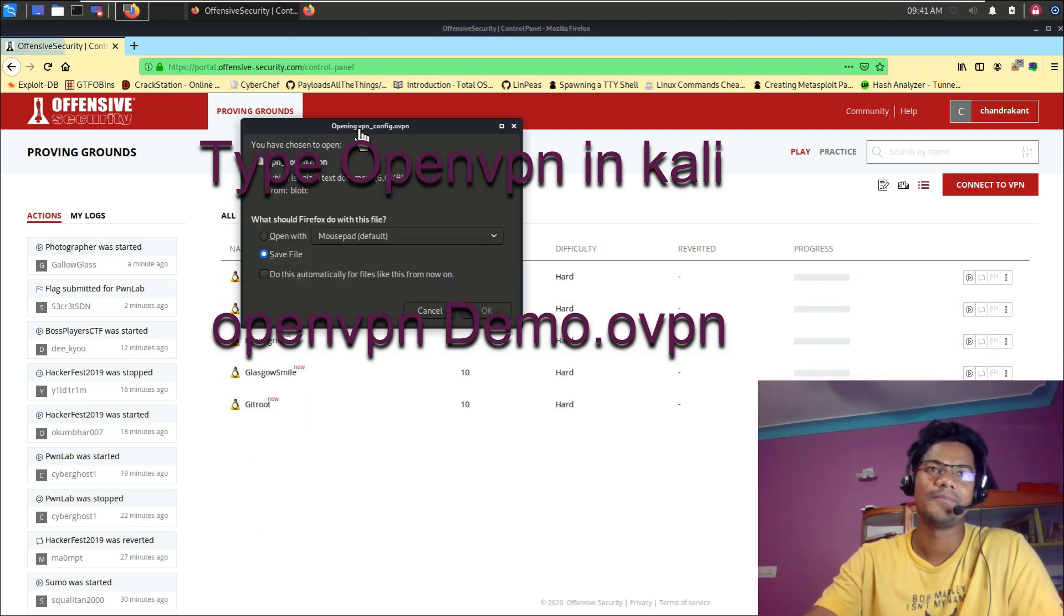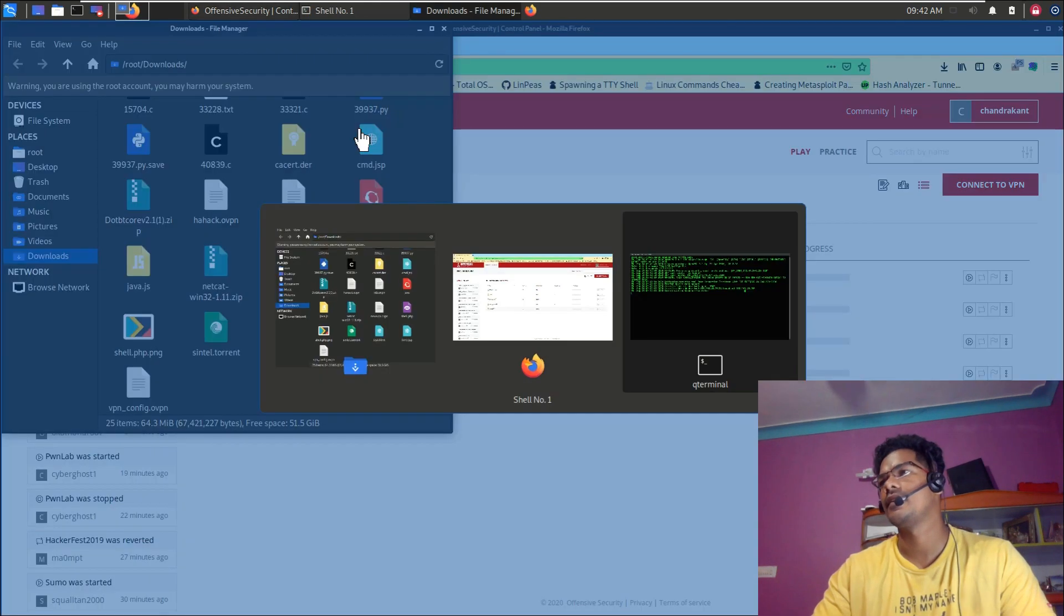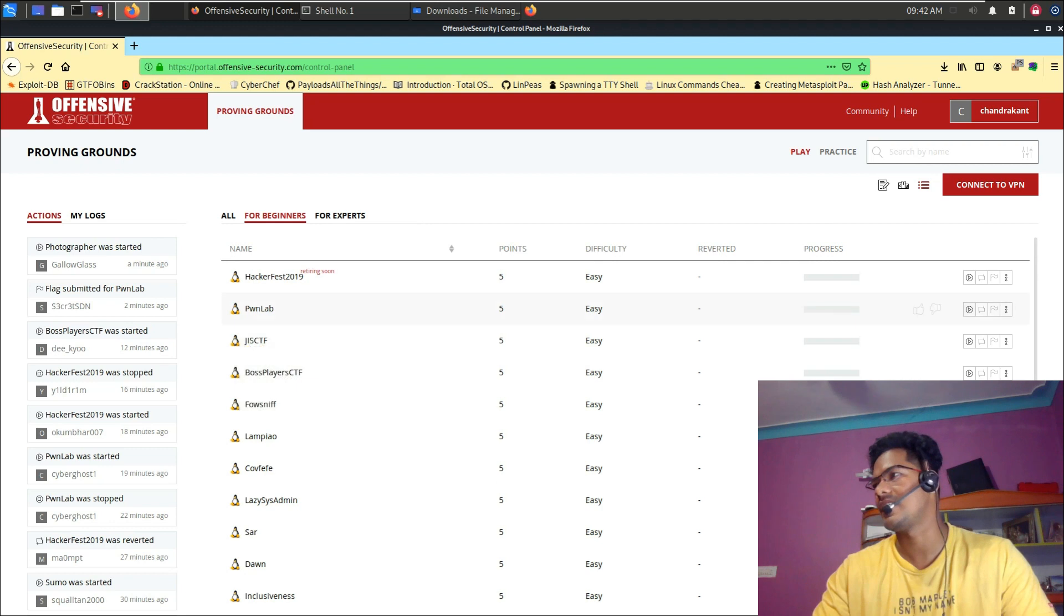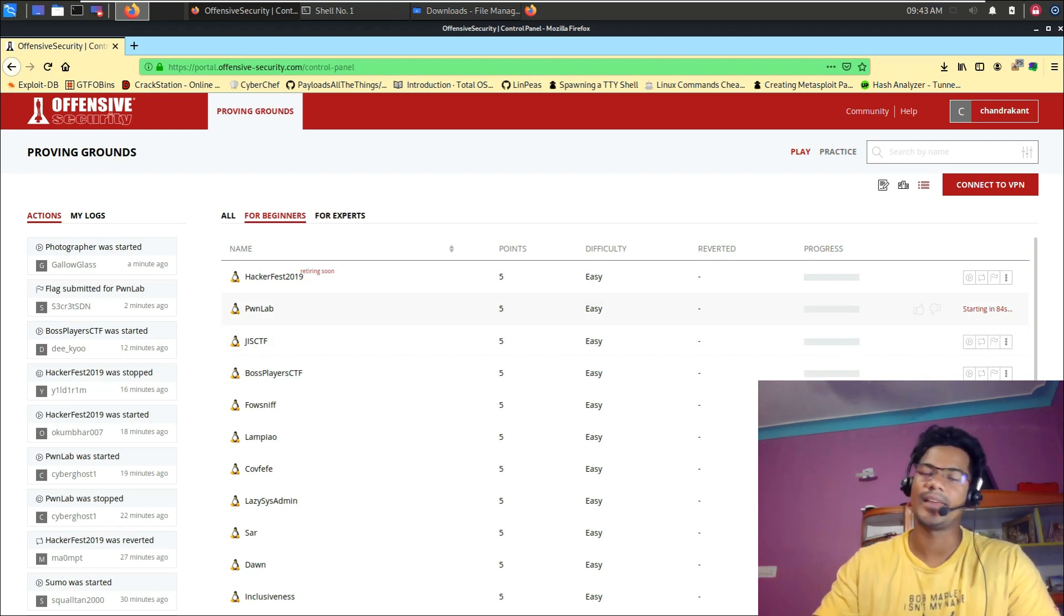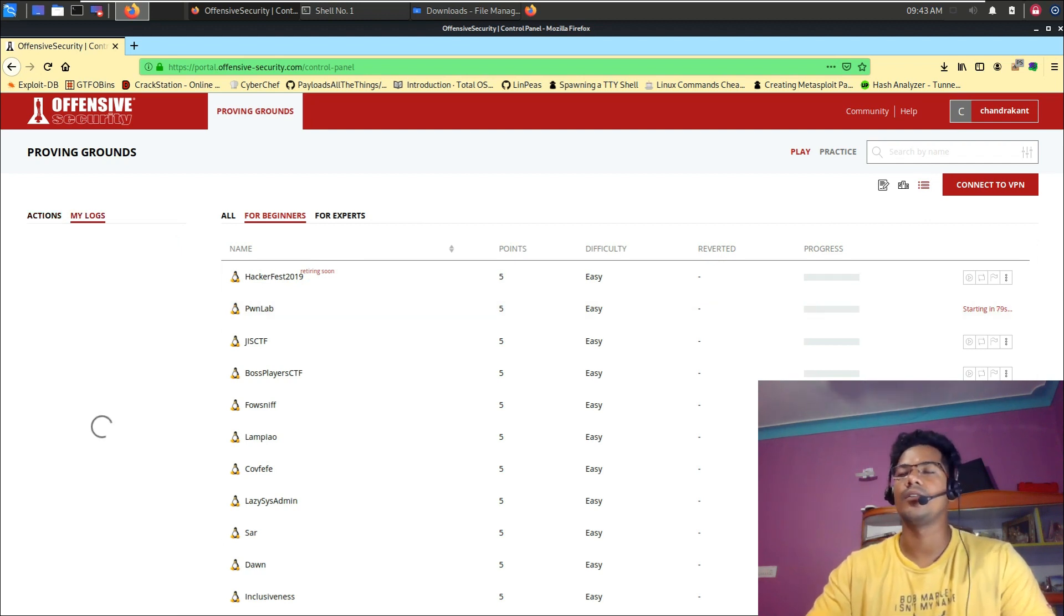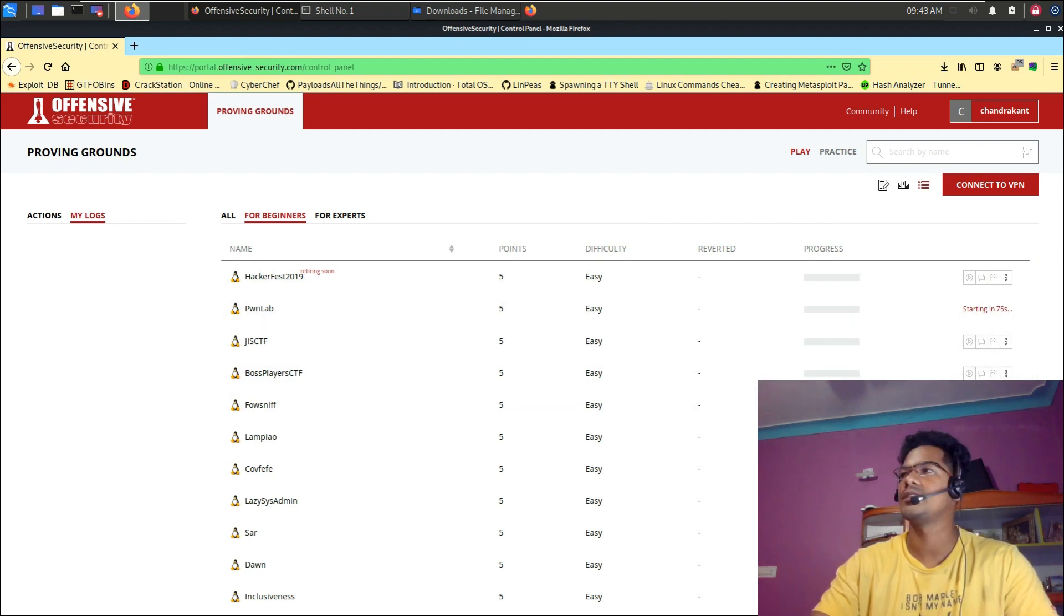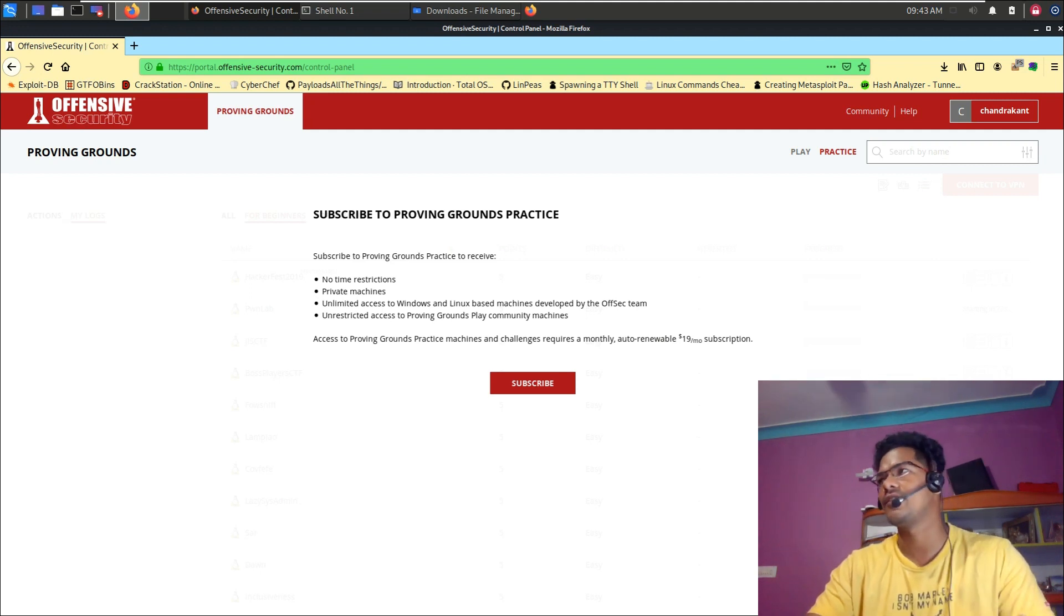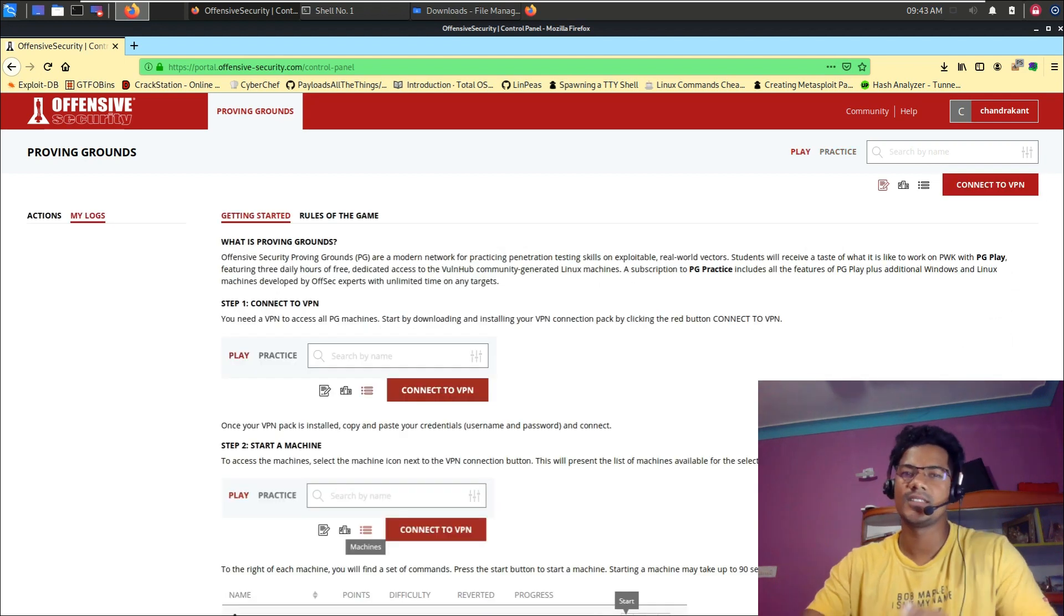For beginners, there are different systems; for experts, there are different systems. Let's go ahead and try one of them. Now I am connected to the VPN. Let's try one of the systems. I will start with Pawn level, which is one of the easy ones. I'm sure most of you already know about it. It typically takes about 29 to 30 seconds to boot up. For My Logs, I will also have my own log feature - which systems I have solved and all those things. If you look at Practice, this needs subscription, so you can pay some amount like $18 per month and start with this lab.